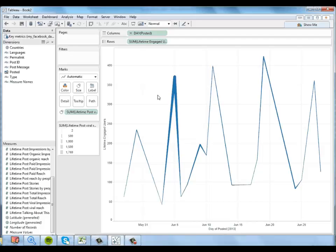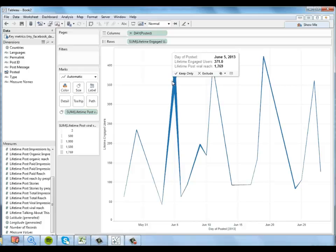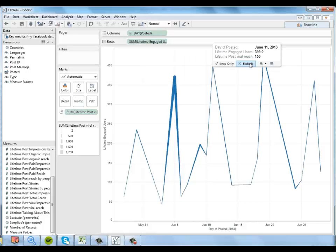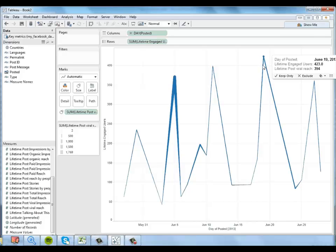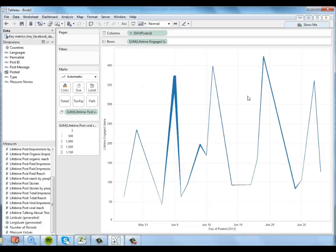And then we have these points here and here that also had a number of engaged users but not as much viral reach. So I'd like to know a little bit more about how that happened.